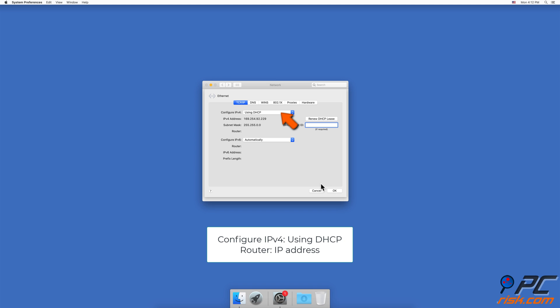If you see that Configure IPv4 is set to using DHCP but the router is not set with any IP address, try the following methods to fix the problem.